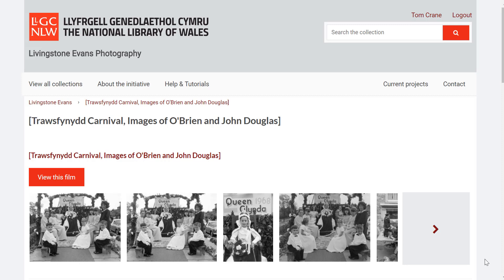What the crowdsourcing platform is, is this kind of standards-compliant middleware — IIIF in, W3C compliant annotations out — and it means it can work with any source material as long as it's IIIF.